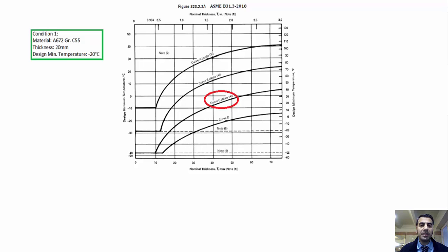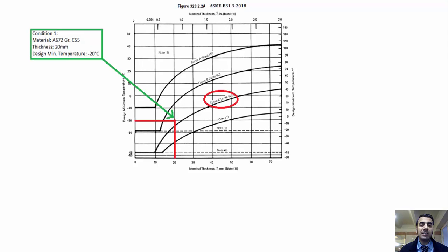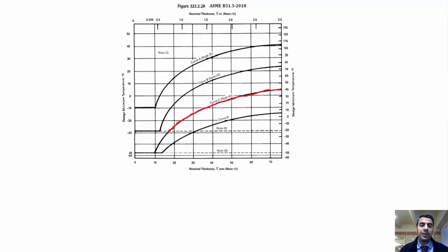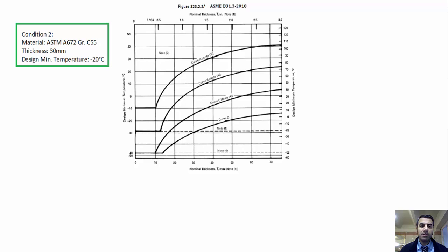First, the combination of design minimum temperature and thickness is above curve C. Second, the design minimum temperature is warmer than minus 29 degrees Celsius. If the combination of design minimum temperature and thickness locates on the curve, there is also no need for impact testing.